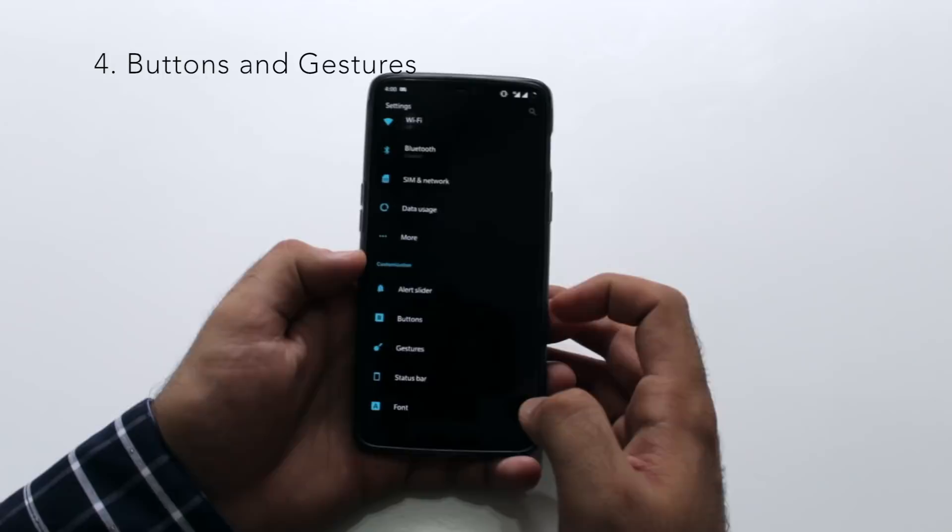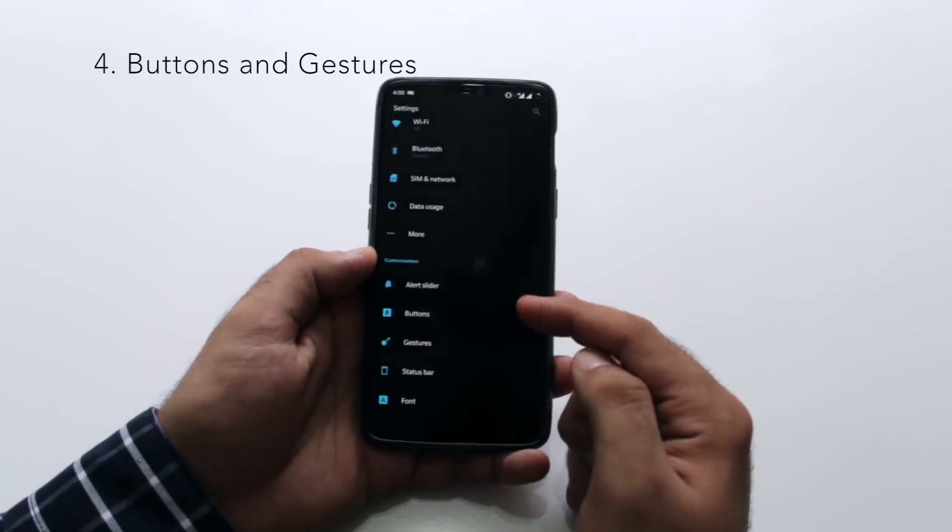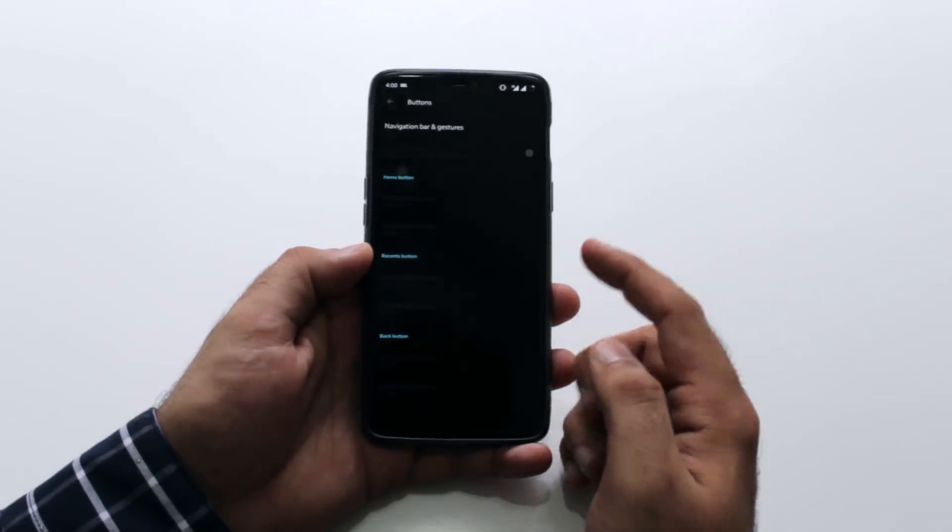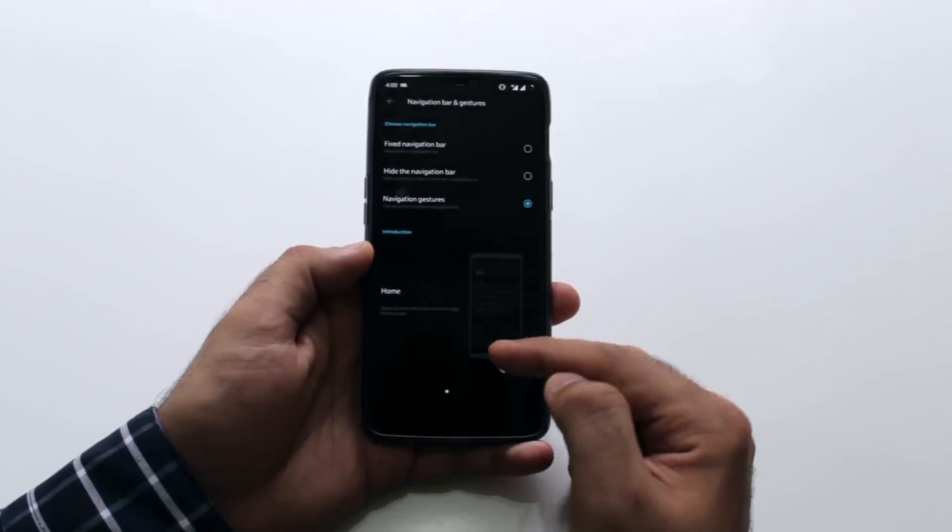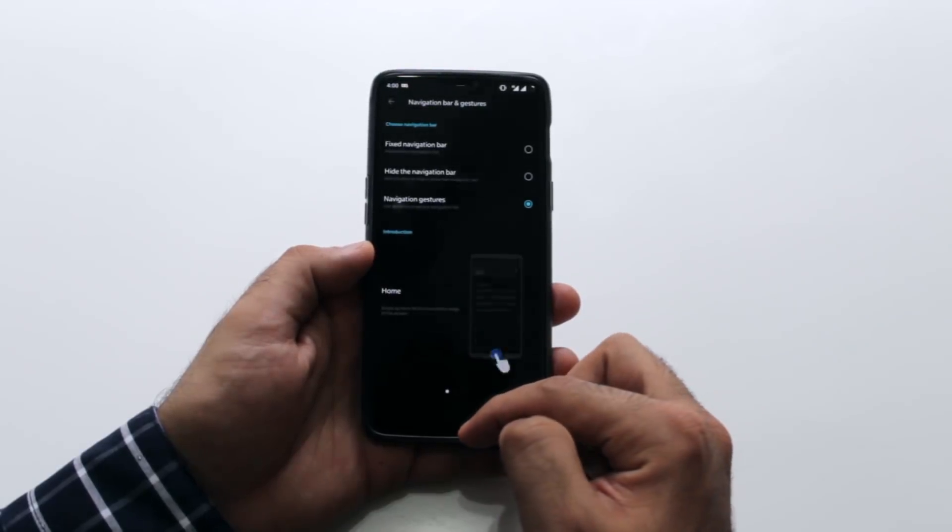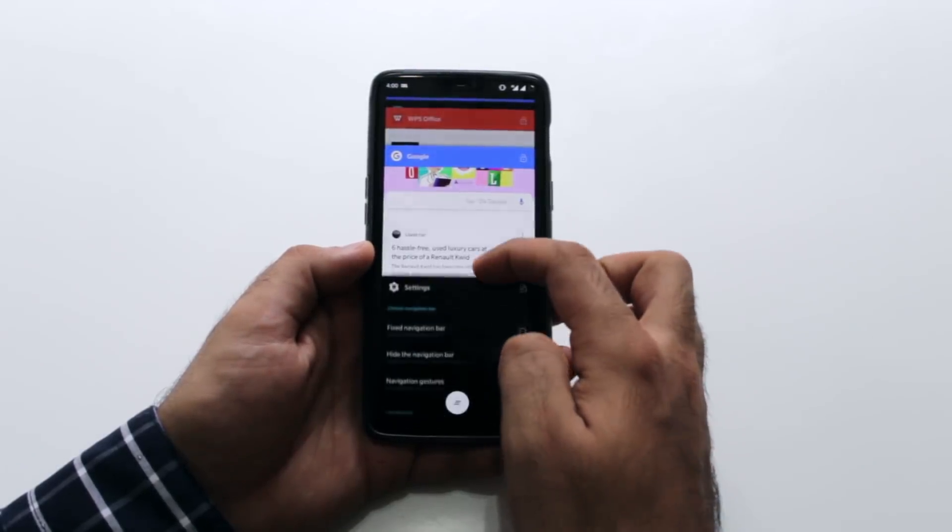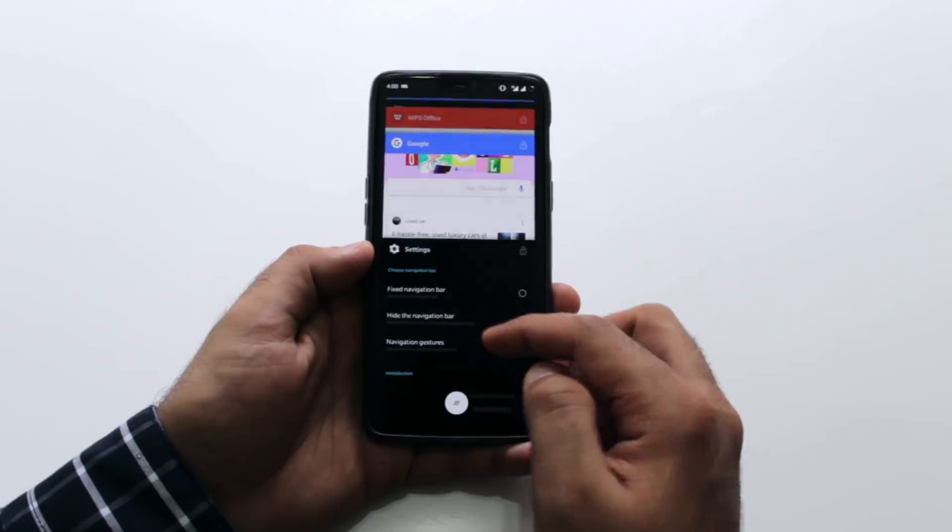Navigation buttons and gestures. OnePlus has added the feature for gestures. Instead of using navigation buttons, I use it currently. You swipe up from the center and hold it for a second to go into your recent apps drawer.